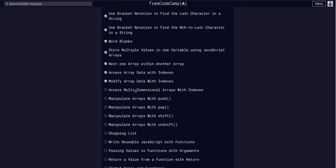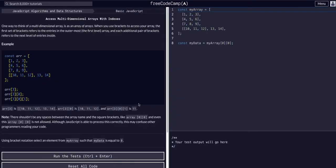So challenge 43, we're going to access multi-dimensional arrays with indexes. Think of a multi-dimensional array as an array of arrays.